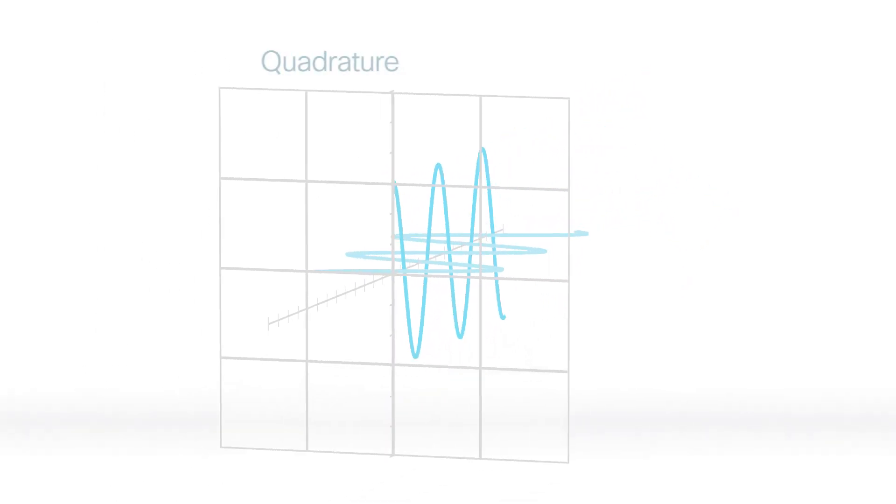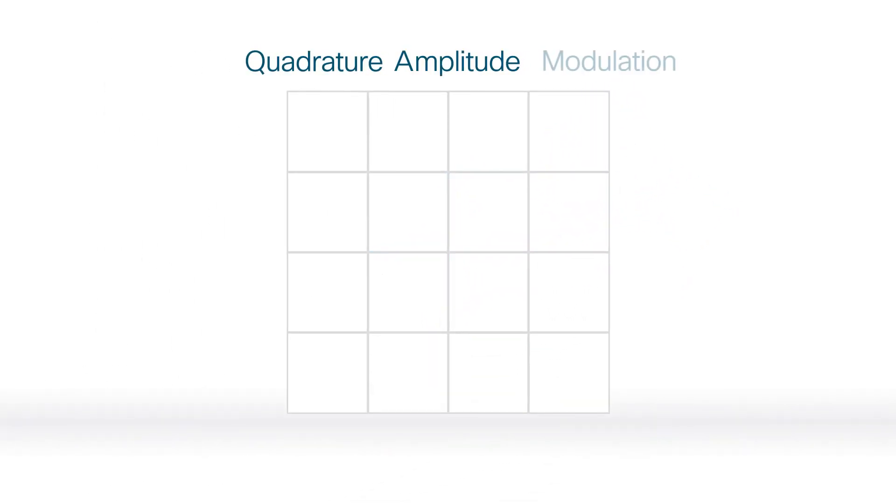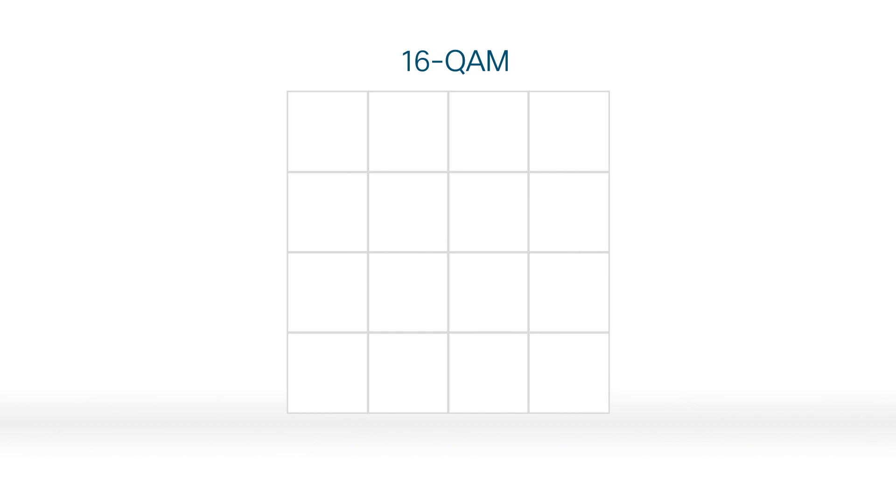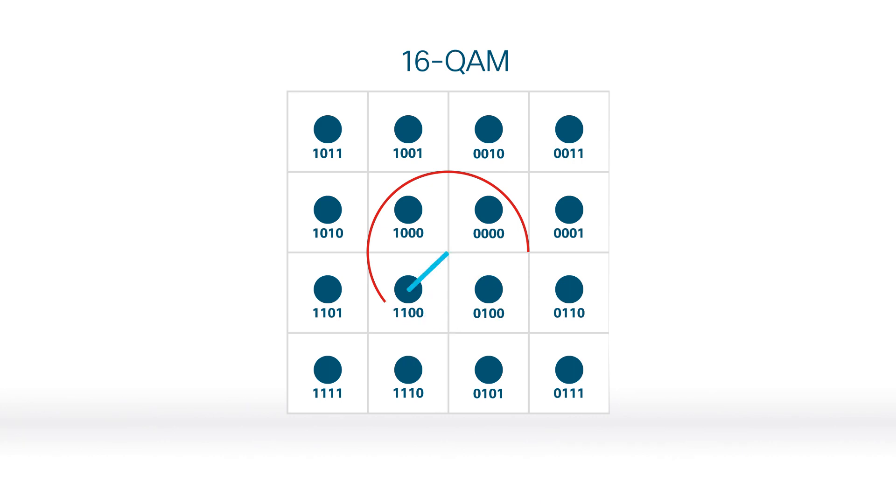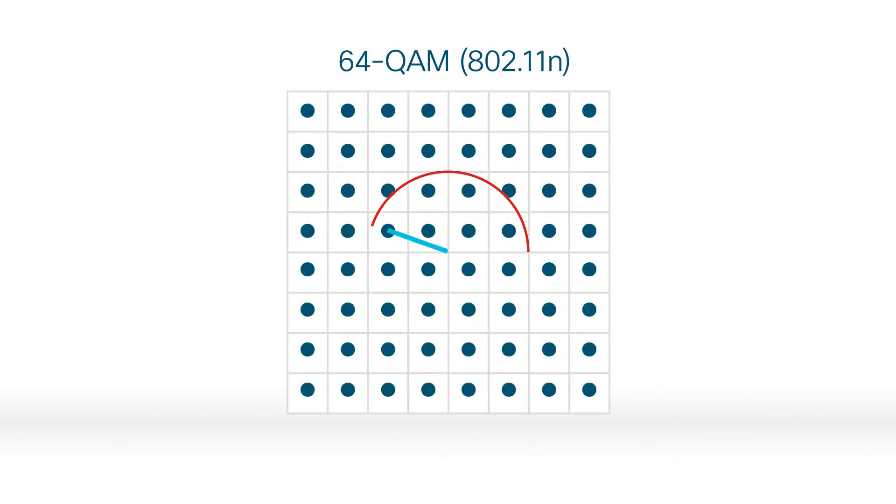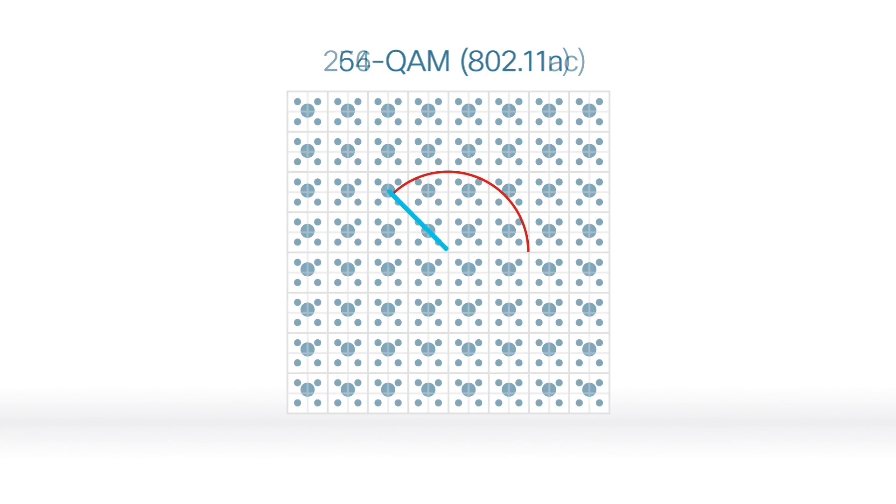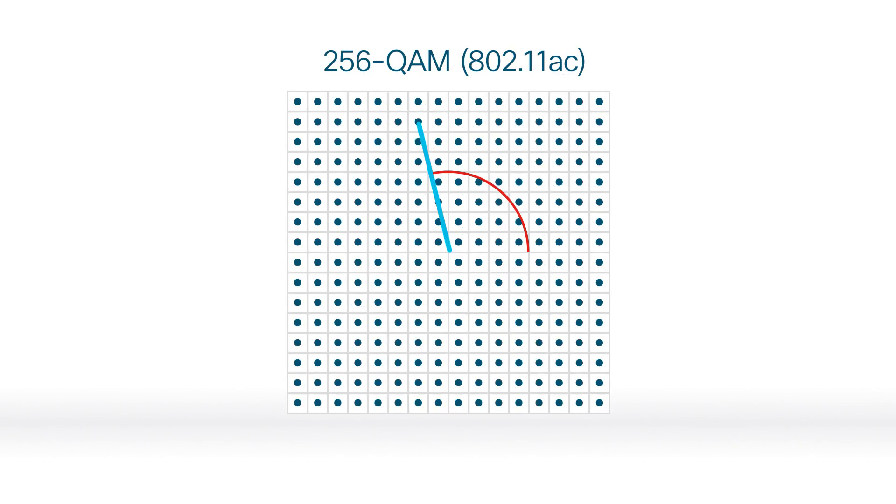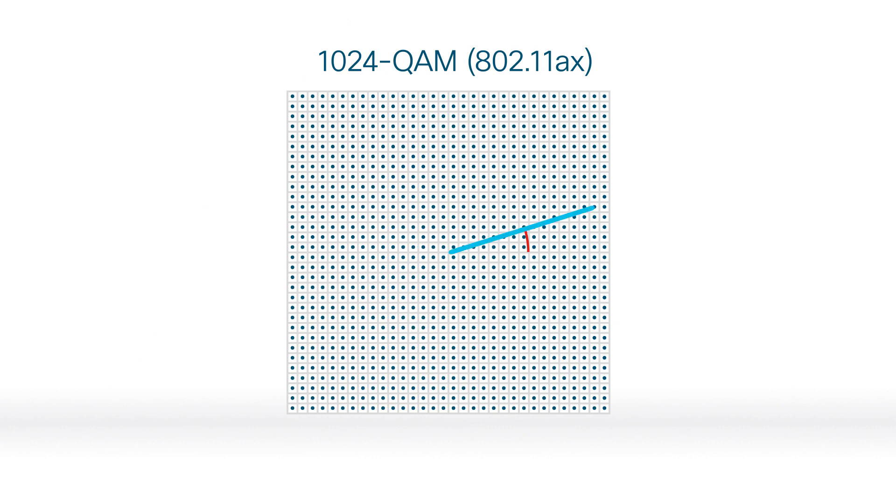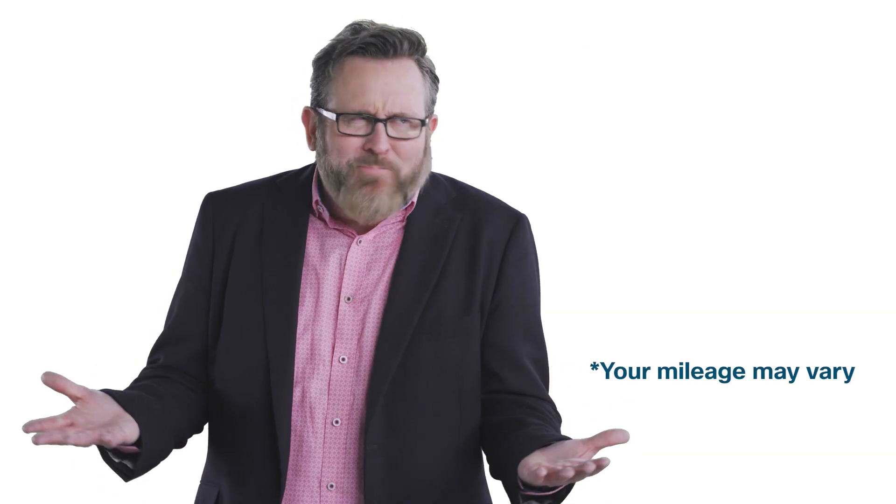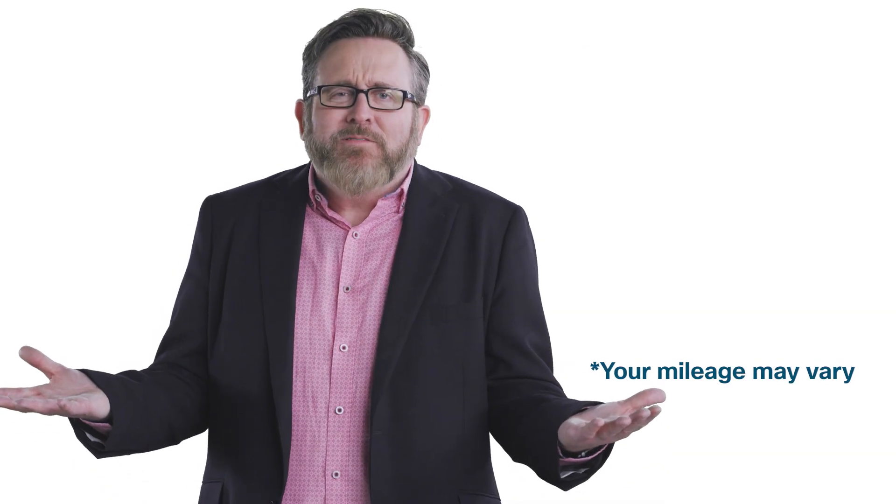Well, Wi-Fi uses quadrature amplitude modulation. 16 QAM means 16 possible areas that can indicate specific symbols. Higher QAM means higher modulation, more bits per symbol. Like 64 QAM, first introduced with 11N, which grew to 256 with 11AC, and now 11AX could modulate as high as 1024. Now that's a lot of data. What's not to love?